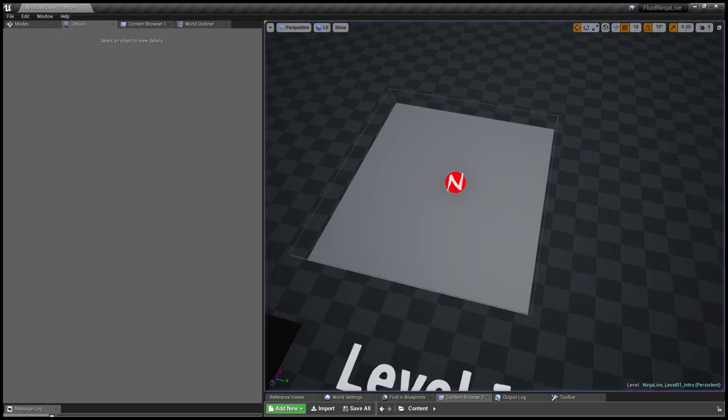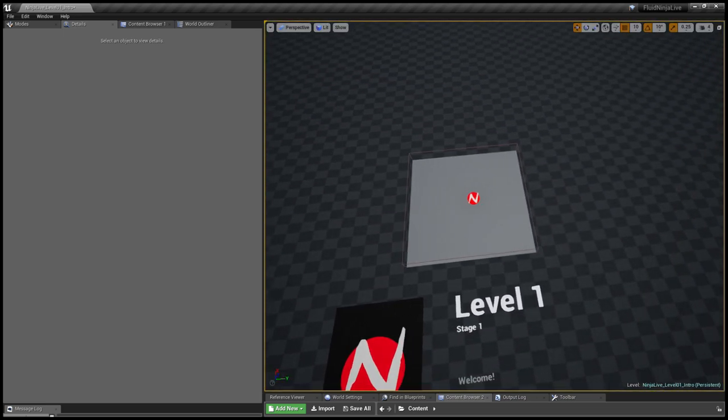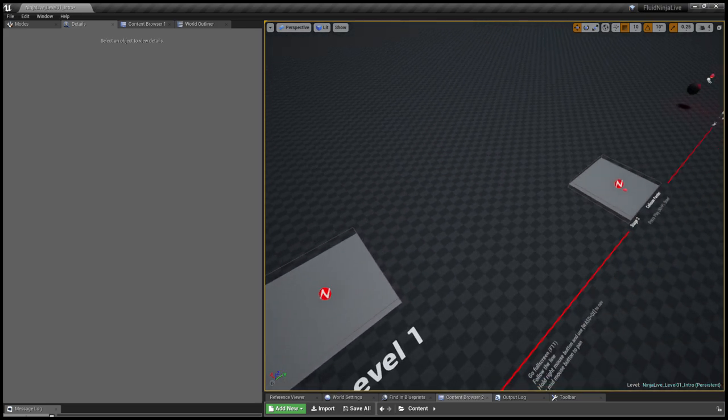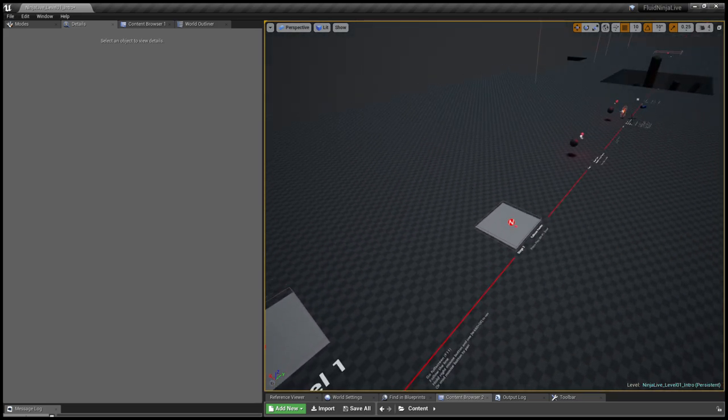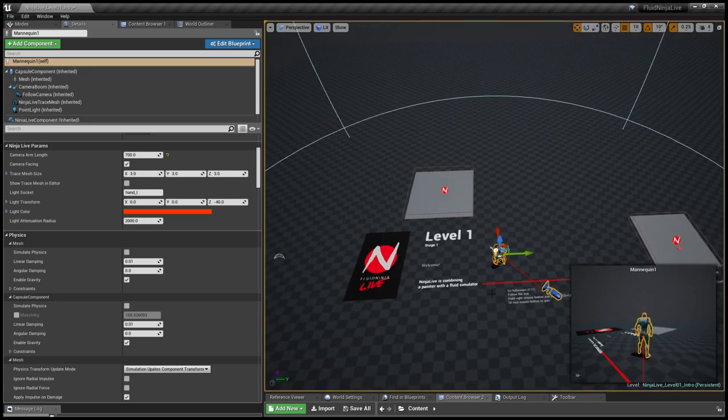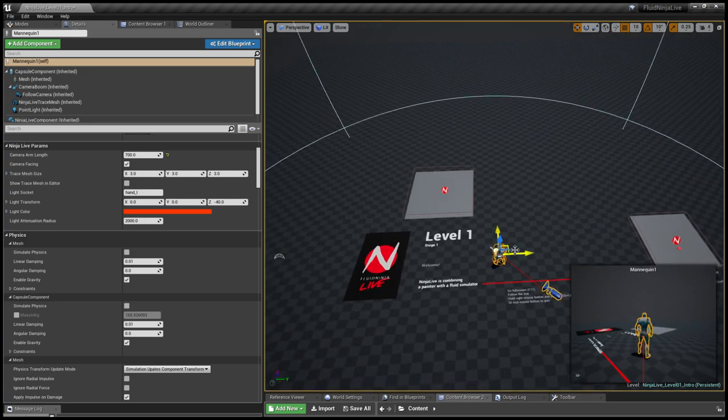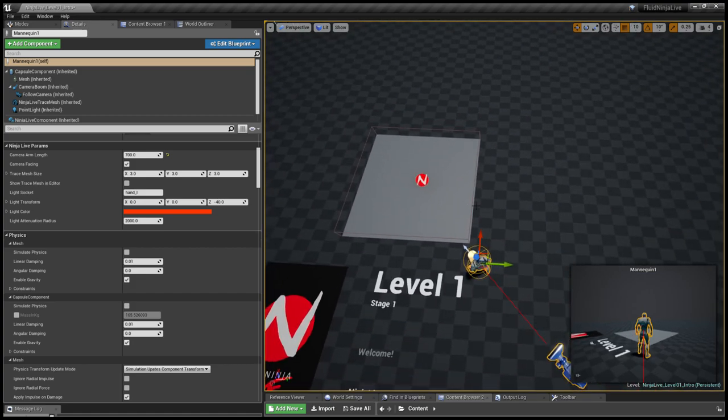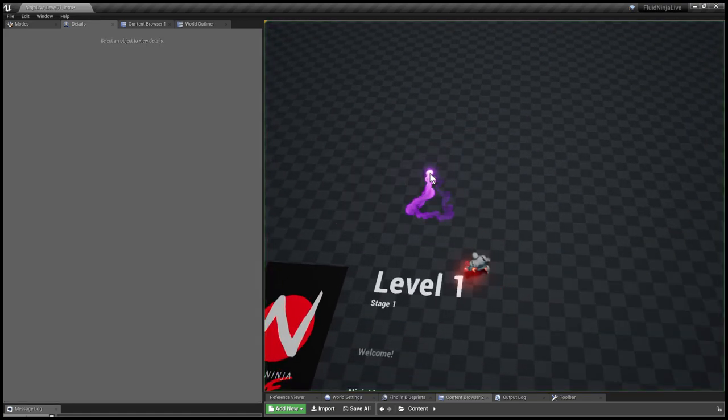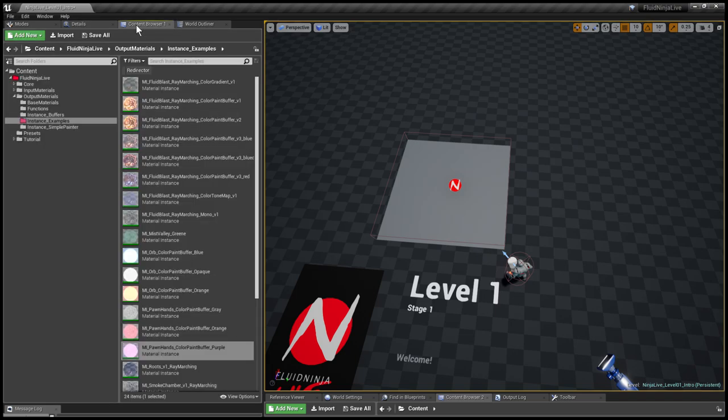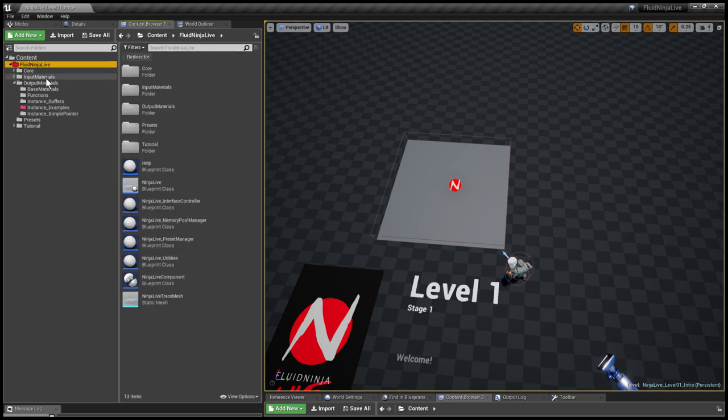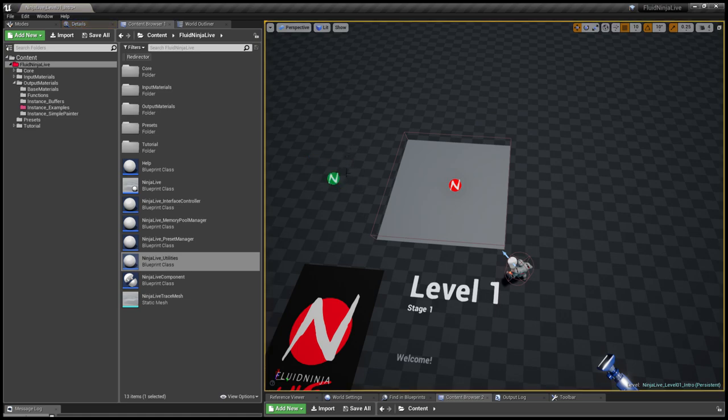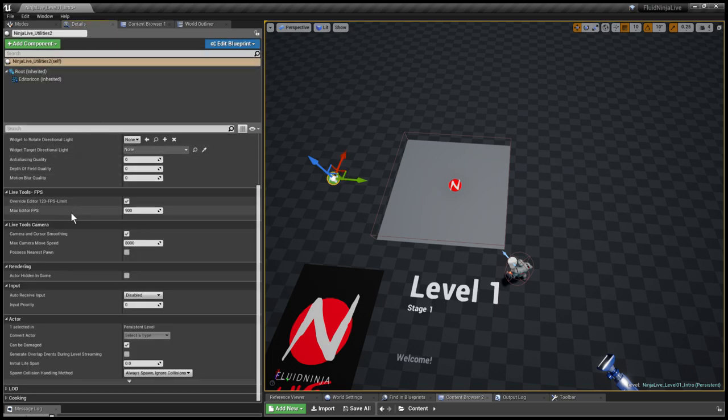And say I would like to have some interaction with a pawn. So I'm looking a bit further. This is level one out of the 19 tutorial levels. And I'm grabbing the pawn, moving it close to the container. But if I would press play nothing would happen, as I possess a neutral spectator camera. For this reason I'm going back to the content browser to the fluid NinjaLive project route. Selecting the NinjaLive utilities and dragging it on level. This is the green one. Selecting the green one and going to the details panel. We have this option here at the tools camera, Process nearest pawn. I'm enabling it.